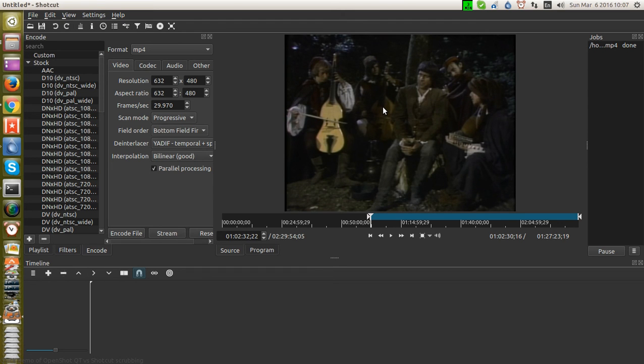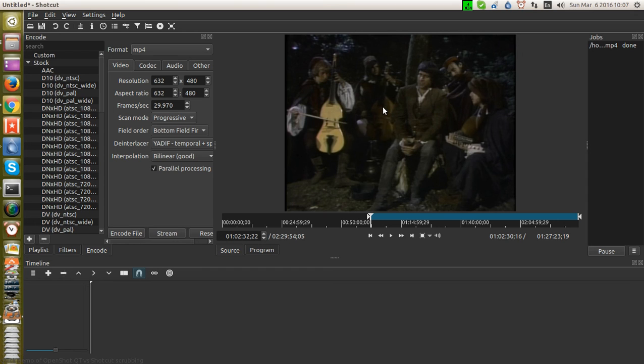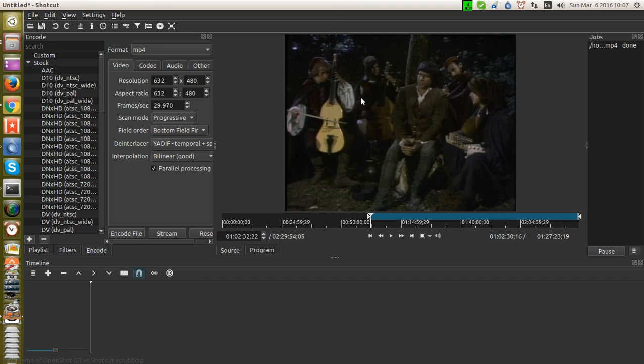So straight up, Shotcut is more stable than OpenShot. And Shotcut has much better scrubbing than OpenShot. Hope that helps you. It certainly helps me in terms of deciding which tool I want to use when I've got video I need scrubbing and cutting. Thanks for watching and happy computing.